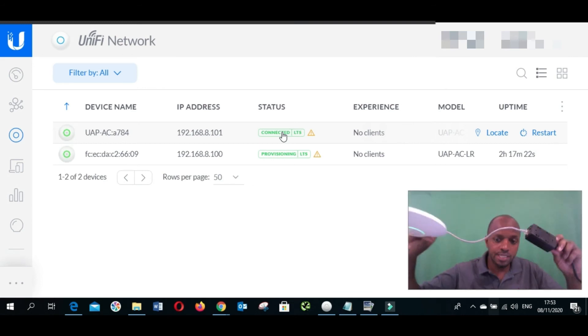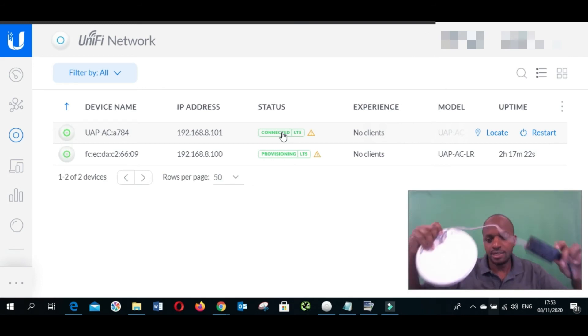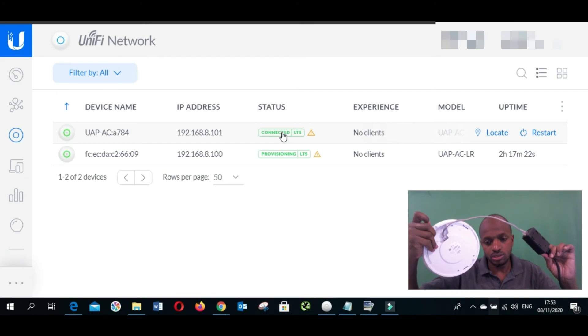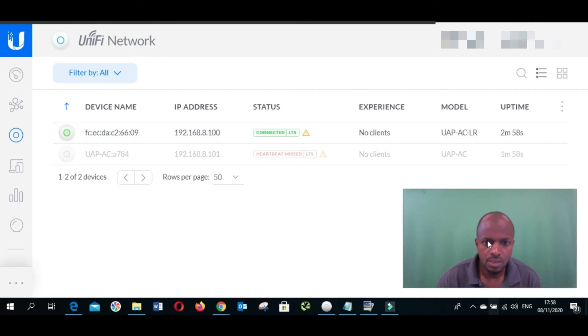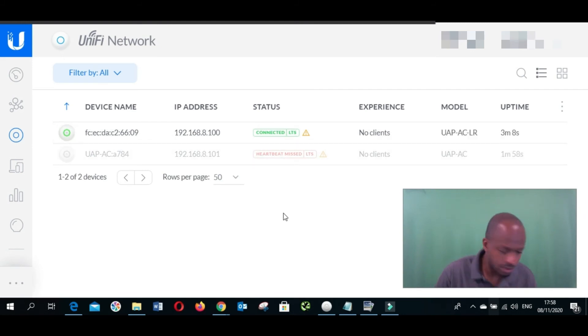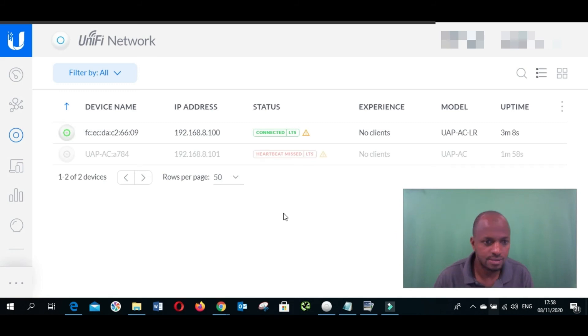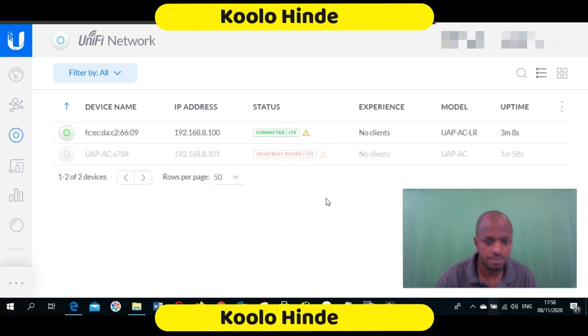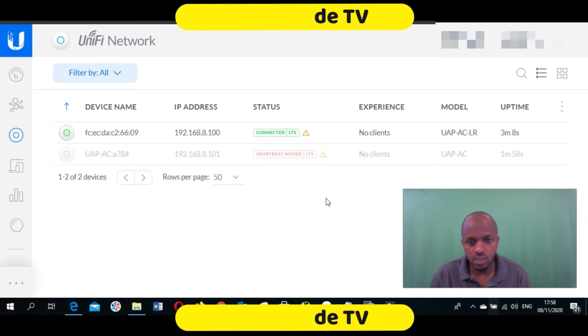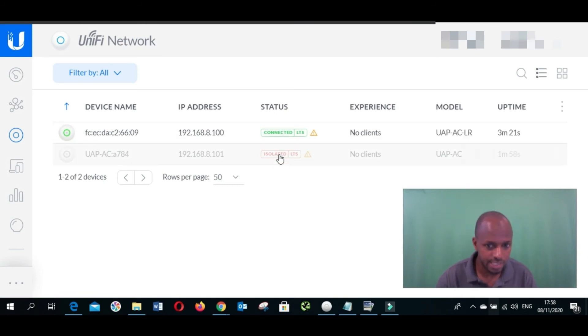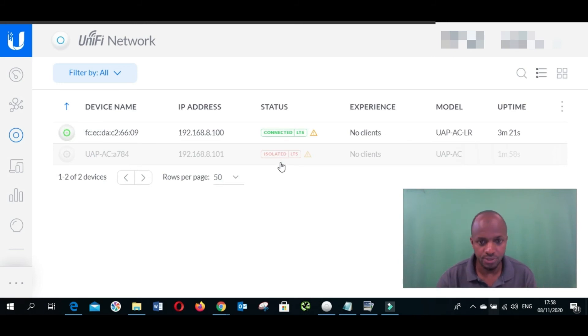We are going to wait. It takes time before it changes to isolated. There you go. As you can see, it's ready right now to get connected to another access point. Now it's ready to be connected to another access point. We're now going to uplink via wireless uplink. Can you see? It's now connected.